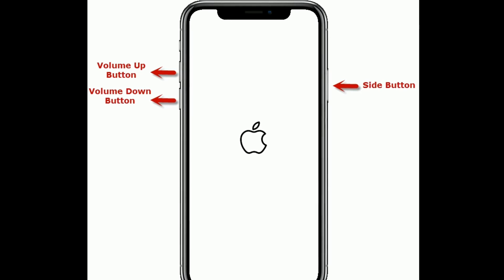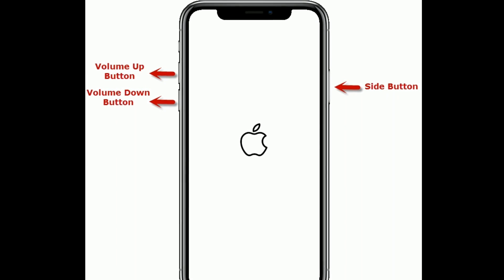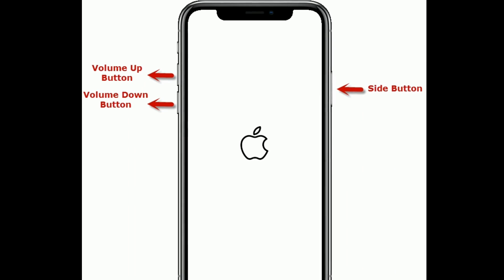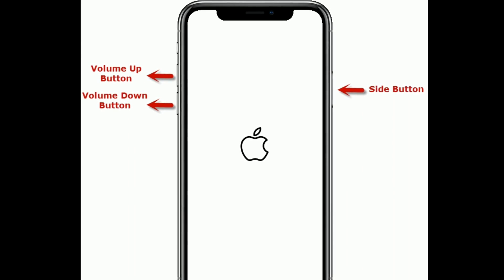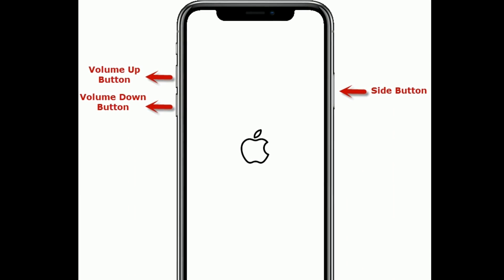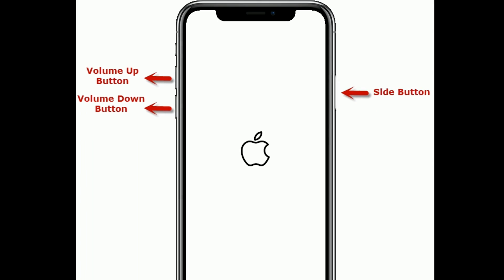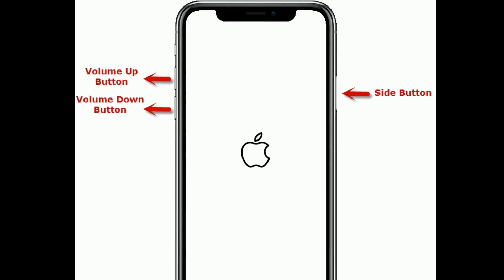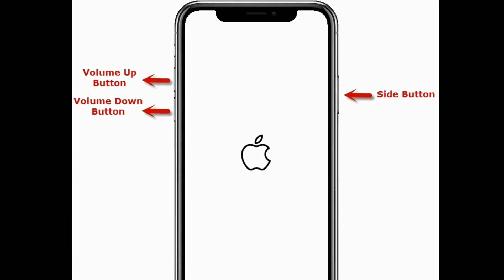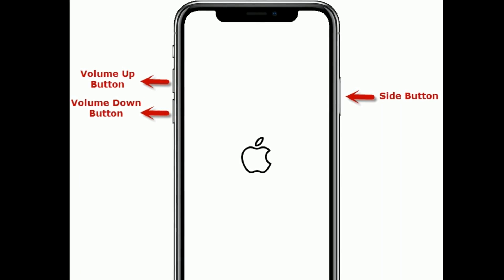If you are using iPhone 8 and later models, then do the following steps. First, quickly press and release the volume up button. Next, quickly press and release the volume down button. Finally, press and hold the side button until you see the Apple logo.